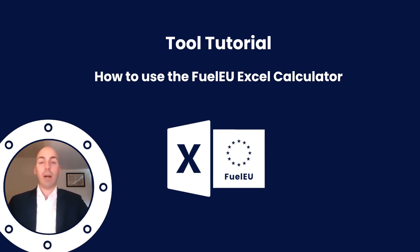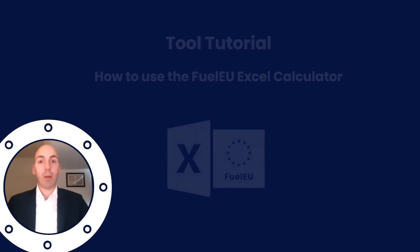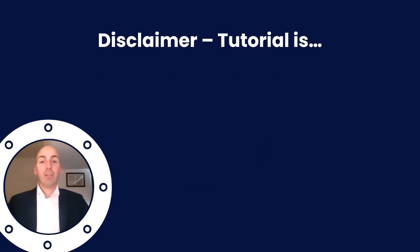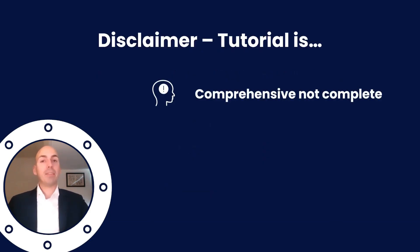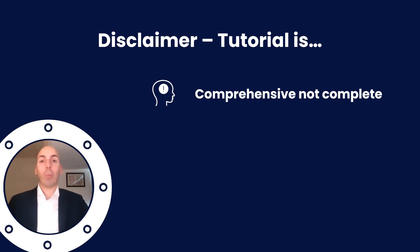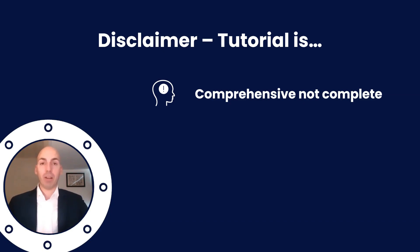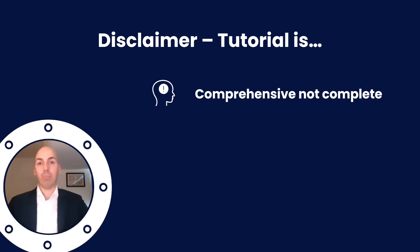It's a mouthful, but oh boy, FuelEU Maritime is quite a lot to comprehend. Before we dive into the Excel itself, a few disclaimers from our part. First of all, the Excel sheet itself is comprehensive but not complete. That means that we don't have all your information or your data, we are not your verifier, and things like traveling through ice or non-compliant port calls are not included in this Excel sheet. So make sure to check all your information and always check with a verifier. This Excel sheet gives you a very good estimate, but your verifier can deviate in some points because they have better information.